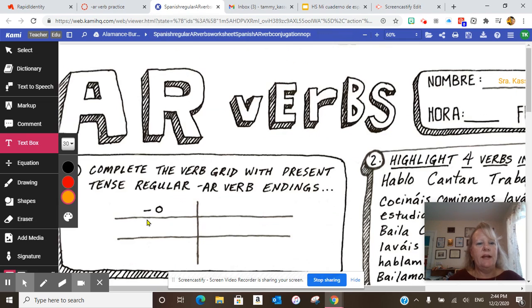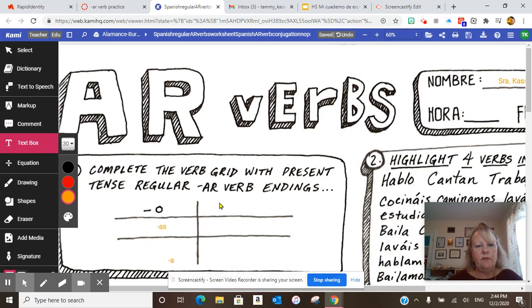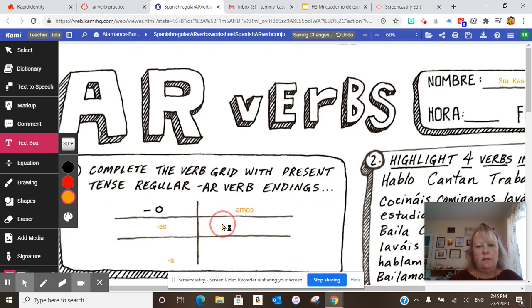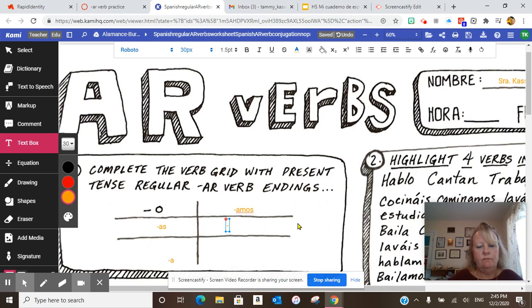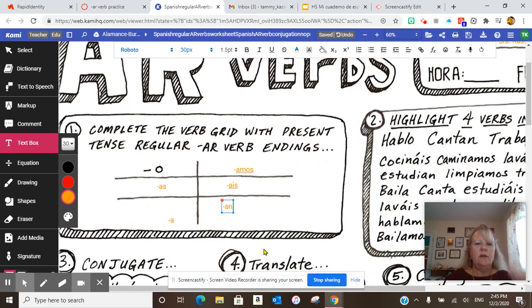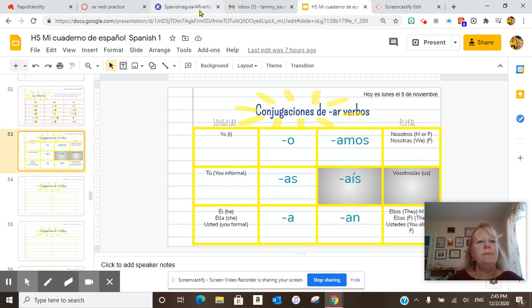Then go back and refer to the grid. To fill out the verb grid, use your cuaderno de español — that's your verb grid. You're going to fill this in. Go back to your regular AR verbs and put the endings — you're going to put O for the first person. Your objective today was to learn how to use Kami to type into PDF documents and to transfer your present AR verb endings from your cuaderno to the worksheet.